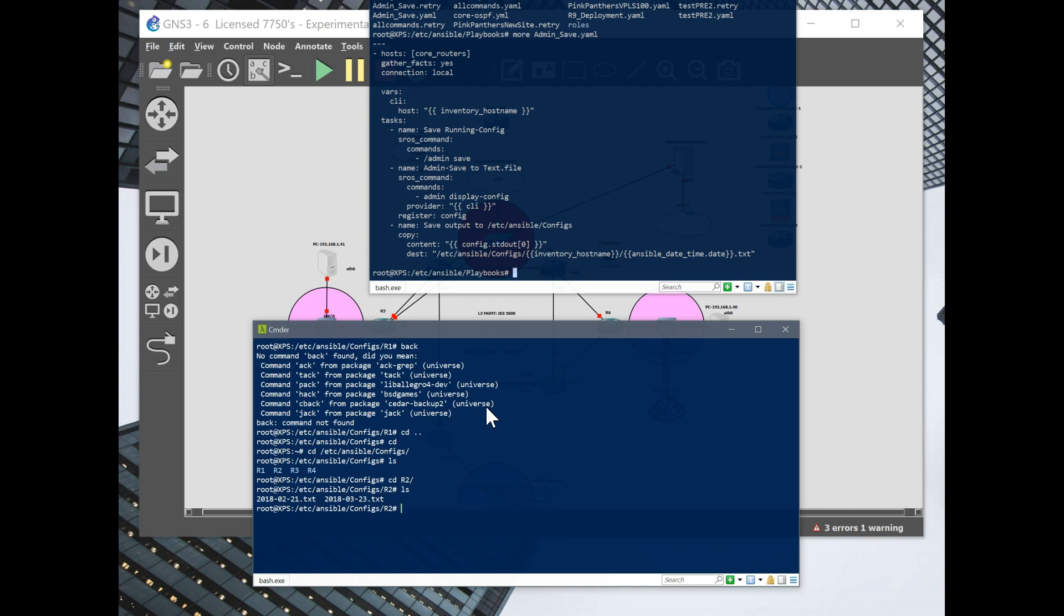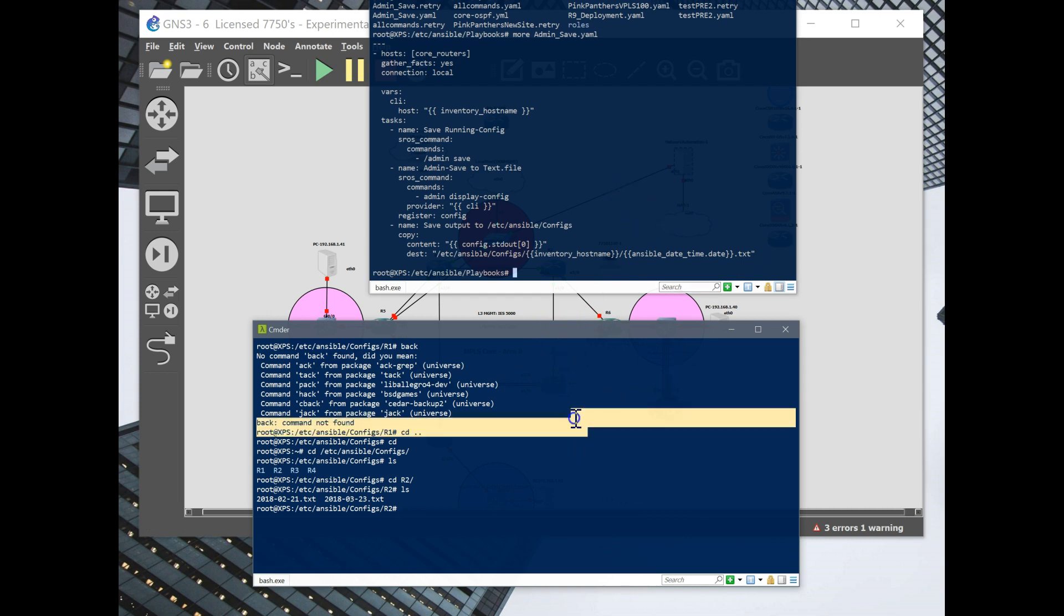Can you imagine what this would look like after a few months of saving a config every day? I mean, it's just going to get crazy. So that's what I'm saying. Maybe running like a weekly backup is easier for something like this.